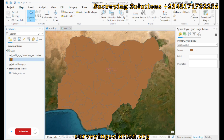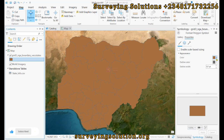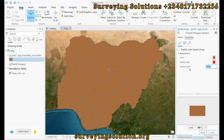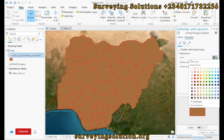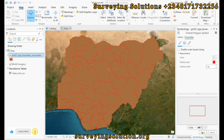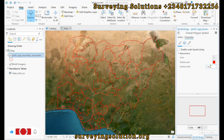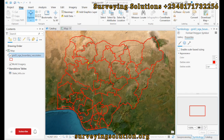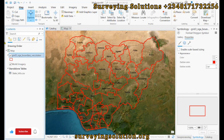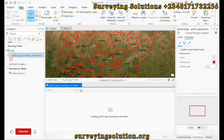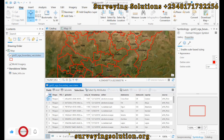We have the administrative boundary of Nigeria, and we want to add some attributes to this administrative boundary. We are only trying to make some modifications on the boundary. Let's see if we can label them. If we open up the attributes table, we can see some fields under the attributes table.